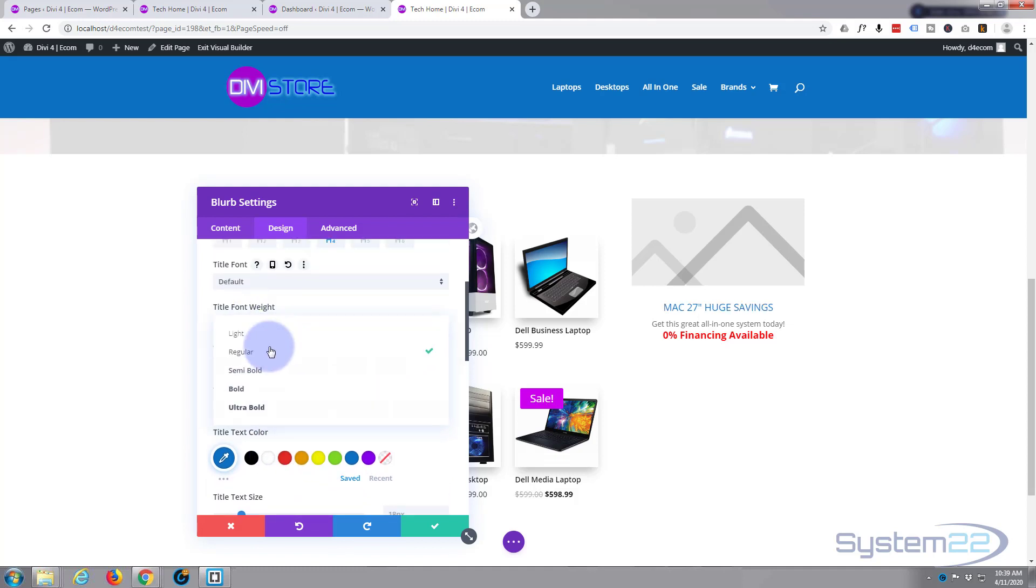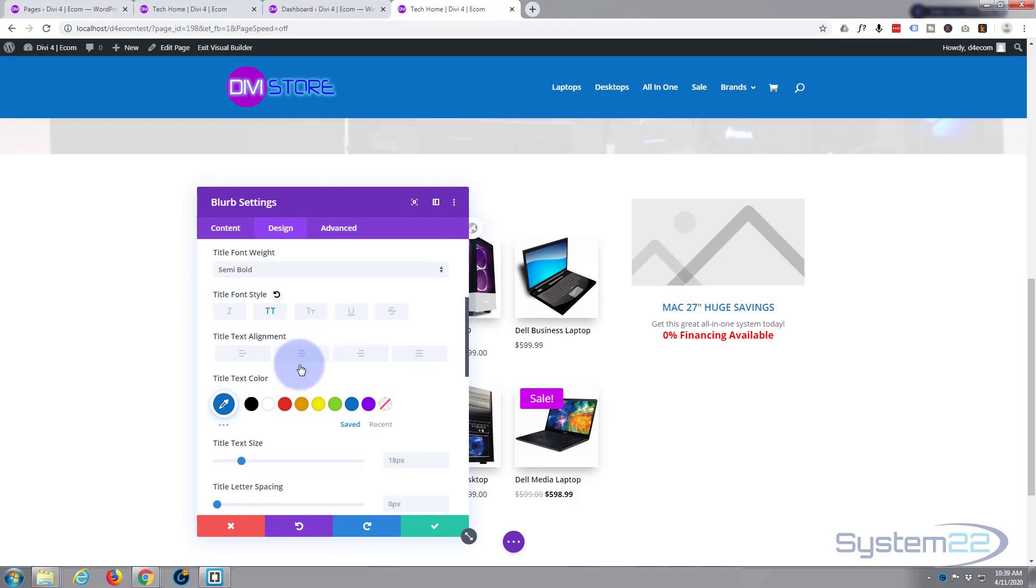So let's make that blue. We'll make it capital, and we'll make it semi-bold too. Great. I'm going to bring that size up till it's almost the size of the image on top there, something like that.